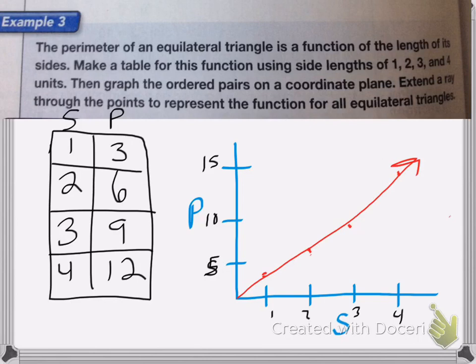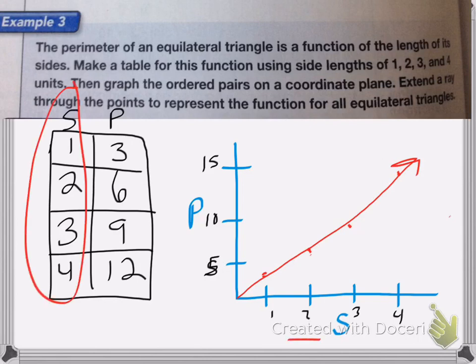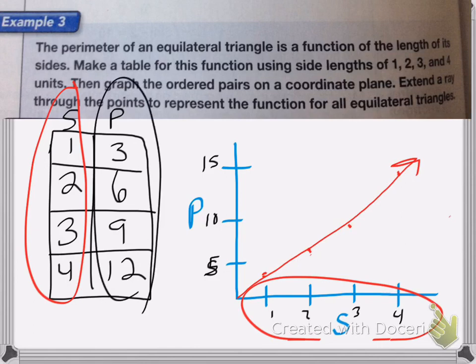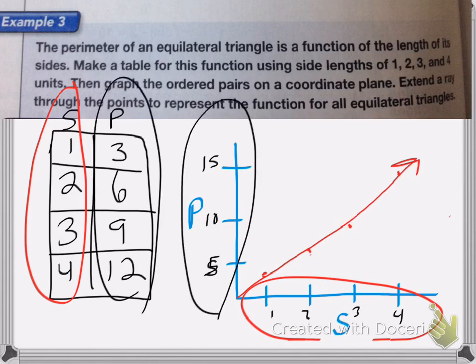This side here corresponds with the side length, and the perimeter corresponds with the perimeter there. Good luck on your homework.